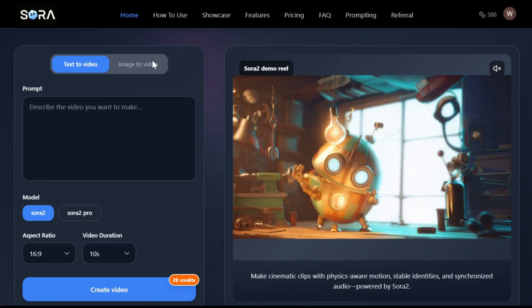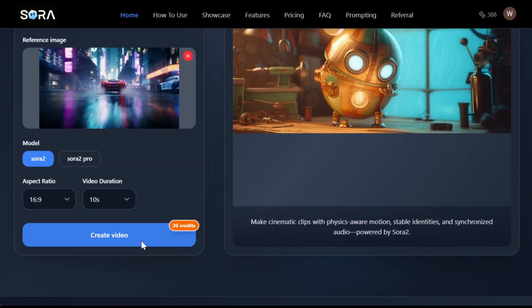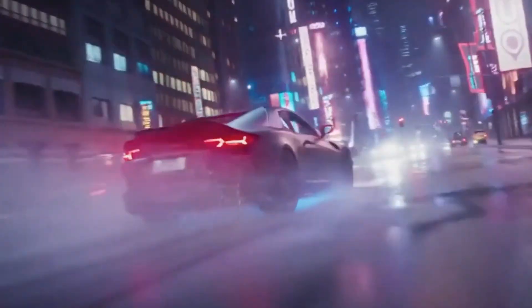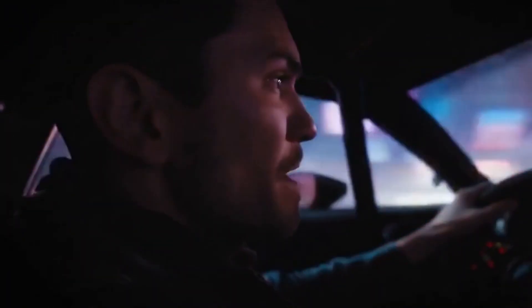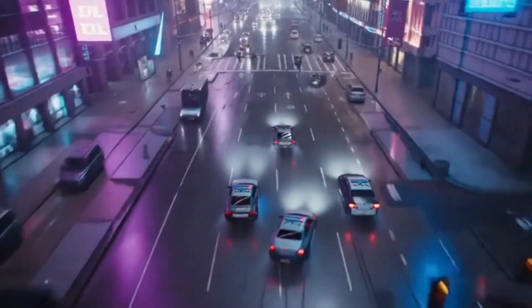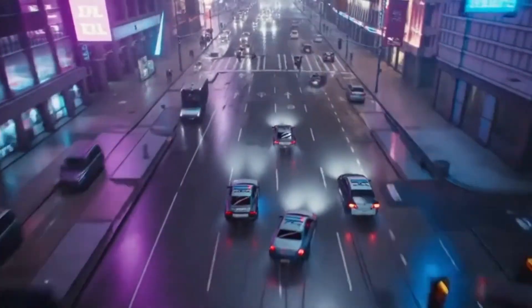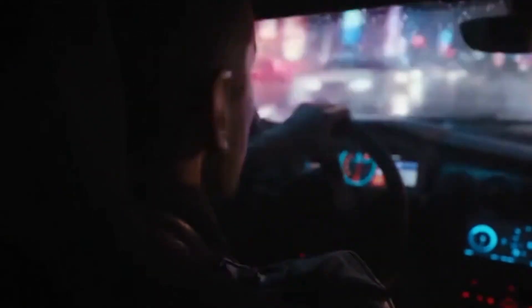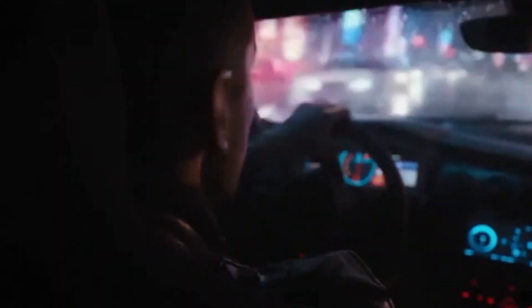Now let's try image-to-video. I'll select image-to-video, upload an image, give it a prompt, and hit generate. This one is crazy — it looks like something out of Fast and Furious. What's insane is the different camera angles: you've got the driver gripping the wheel, aerial shots of police cars chasing, close-ups of the drivers looking intense, and the cars drifting and kicking up spray — all from just one image. Multiple cuts, multiple perspectives, all flowing together, and the audio adds to the tension and makes it feel real. Sora absolutely crushed it.